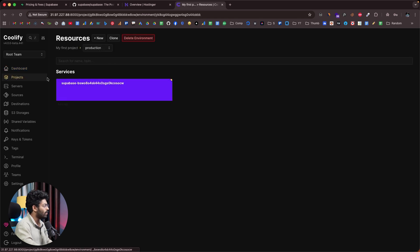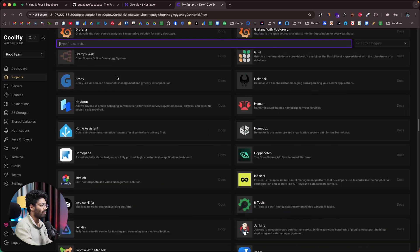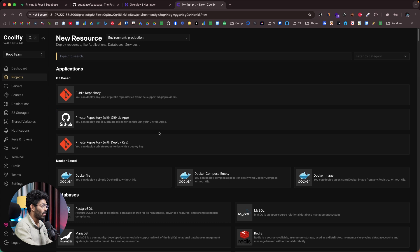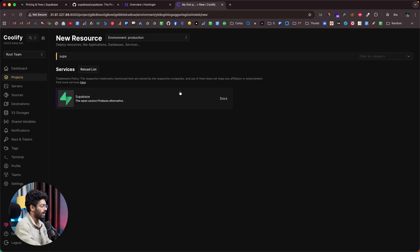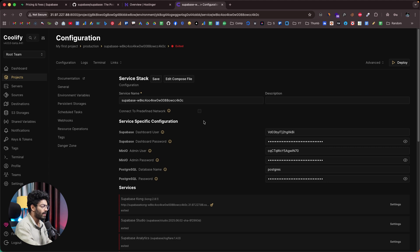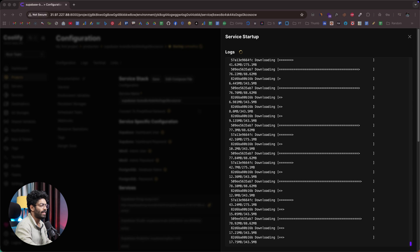Once you select the project, find the New button in the Resources section and click it. You'll need to select a resource — in this case, Supabase. You can also self-host all the other apps and services shown here, or even connect a GitHub repo to deploy your own apps. But we're particularly interested in self-hosting Supabase, so search for it and click on it.